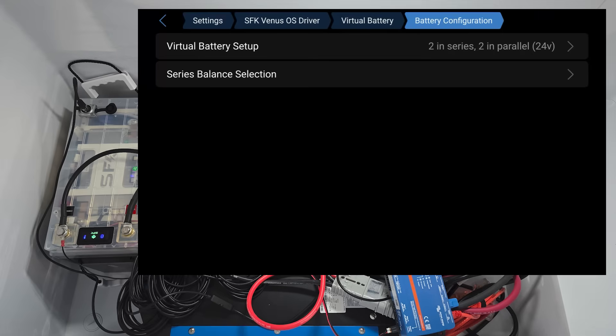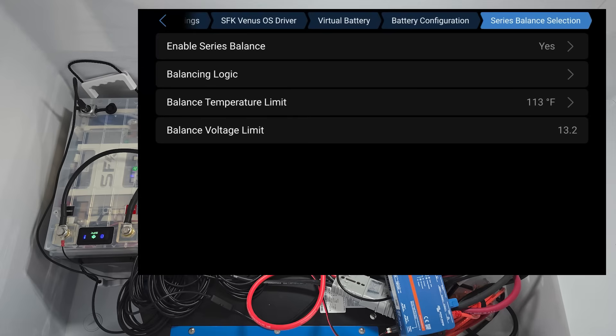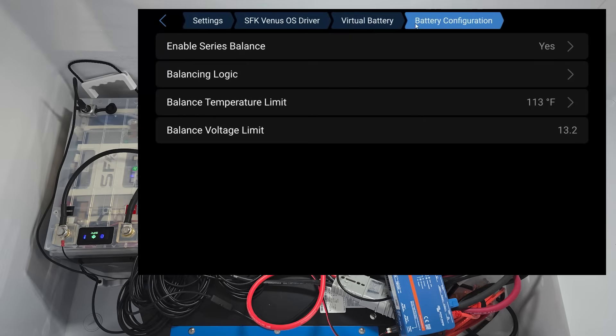This basically tells the Cerbo or the Venus OS how we have our batteries configured. So in this case, we have two in series, two in parallel for 24 volt, 630. We also have series balancing so that even though our batteries are in series, they stay balanced. You can discharge any battery that's higher so that it always is equal with the rest. And that's something that we can set up and this battery is configured to keep balance in series. If you want to learn more, we've got some videos explaining that. You can check that out.